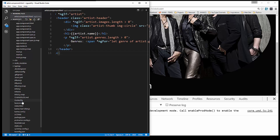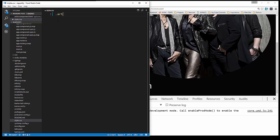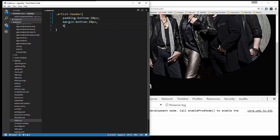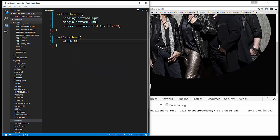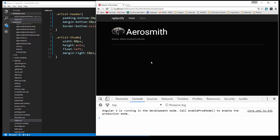Now let's go to the CSS file, styles.css. We want the artist-header, so we're going to add padding-bottom 20, margin-bottom 20, and a border-bottom which will be solid, one pixel, dark gray. Then for artist-thumb, let's set a width of 80 pixels, height auto, float it to the left, and margin-right 10 pixels. Let's check that out — there's our header and it looks pretty good.